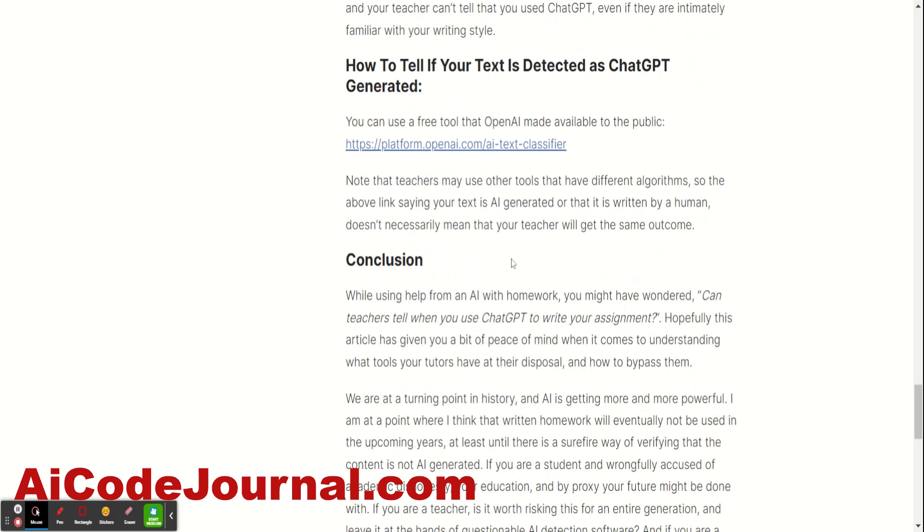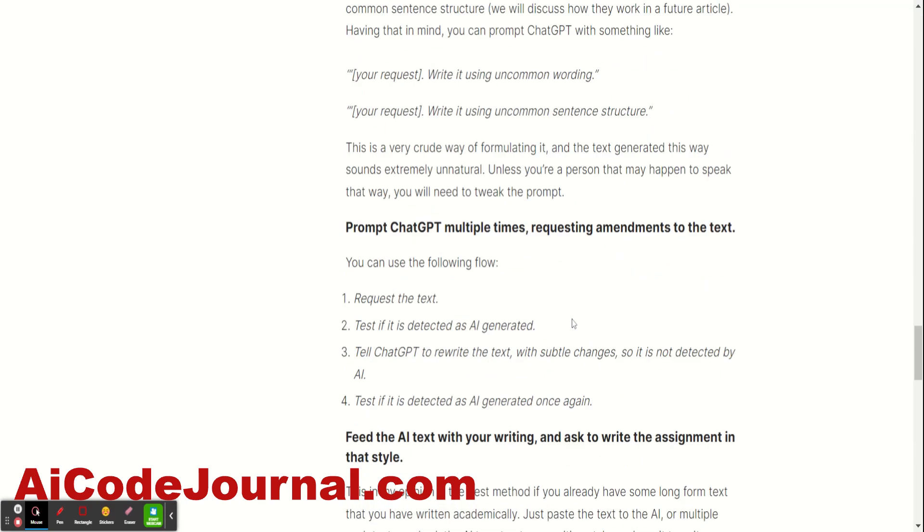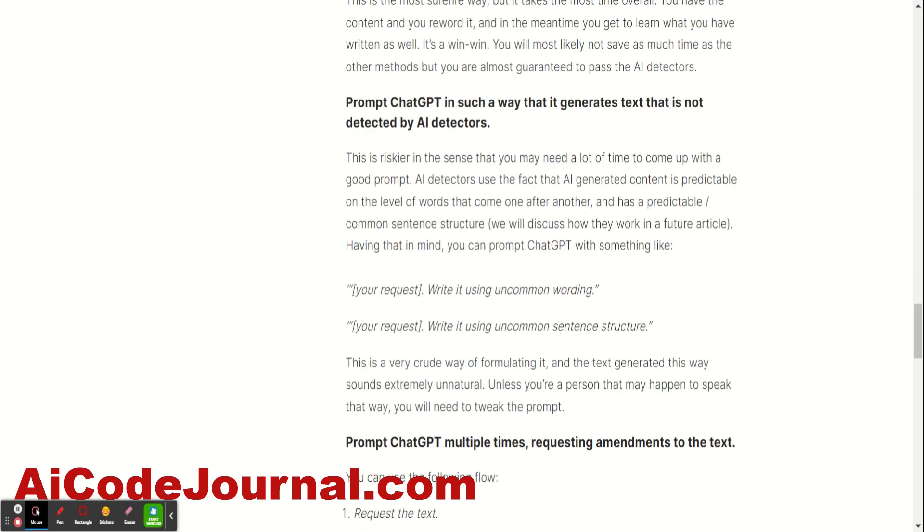This is pretty much it on the methods themselves. It's up to you to decide if you do really want to do it, because if it's detected as AI generated, well, each school or university will have their own consequences. So, this is pretty much it. Thank you for your time. This is Ty from AIcodejournal.com. And subscribe to my channel if you're interested in content like this.